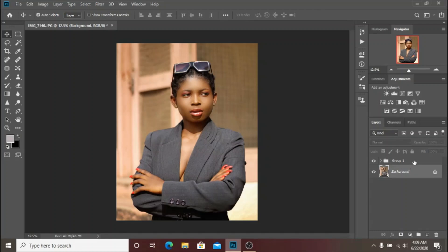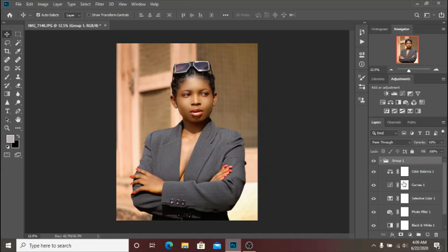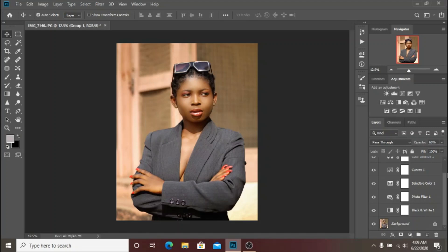As you can see I have my group here and obviously that is where all the magic happened. I started with a Black and White layer to kind of get that sort of darkness in the skin.